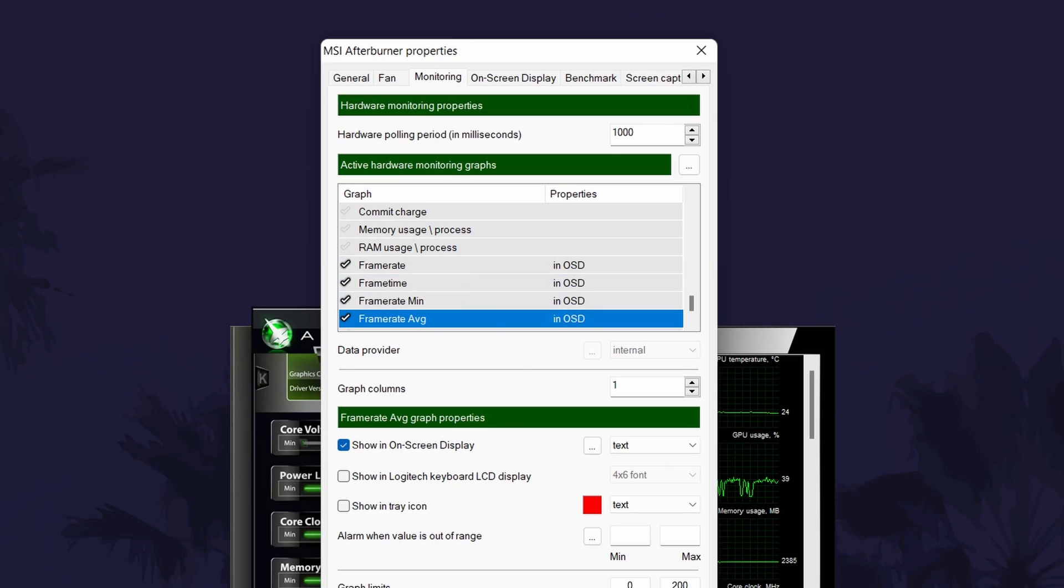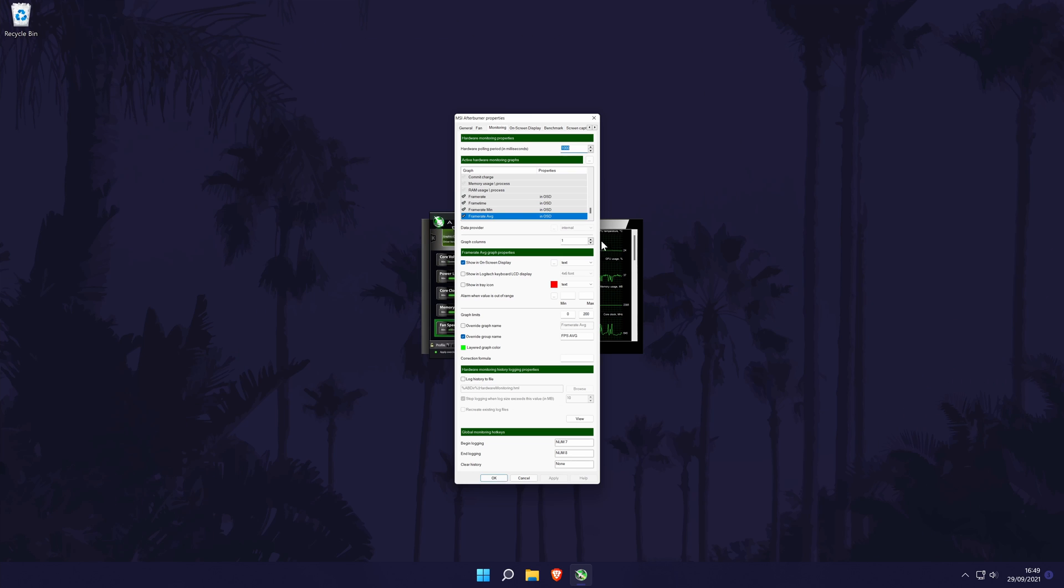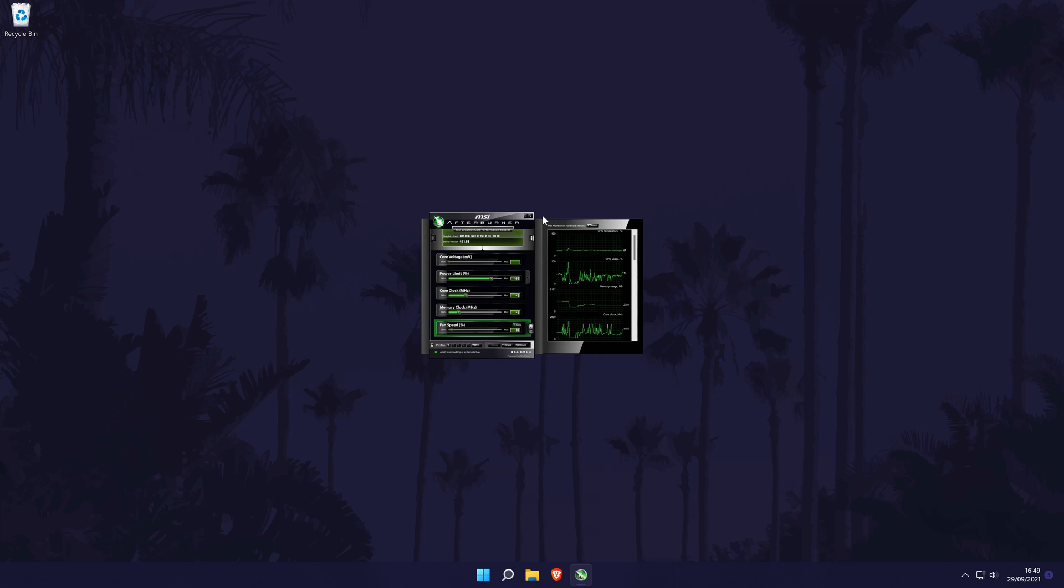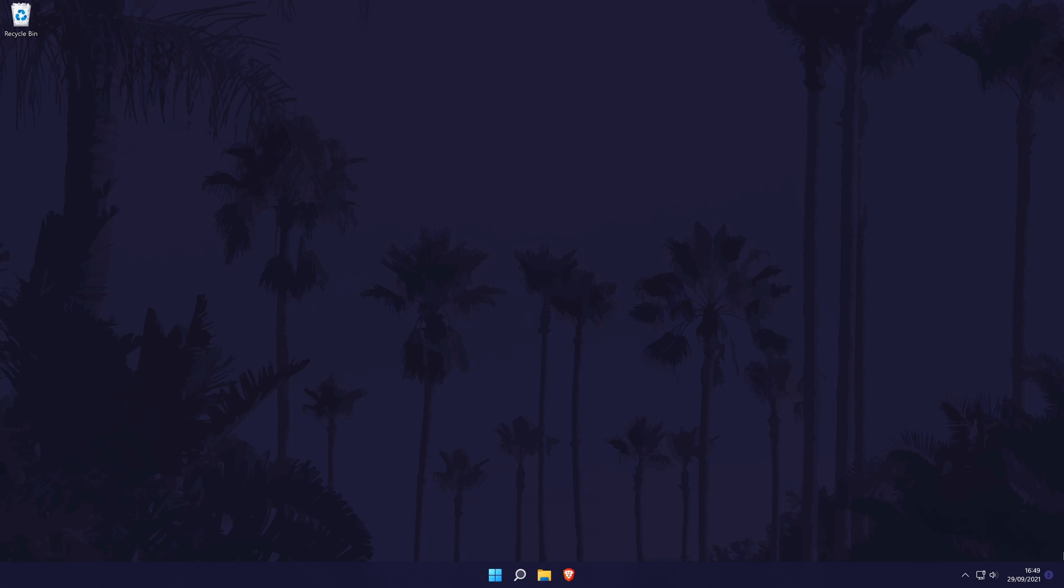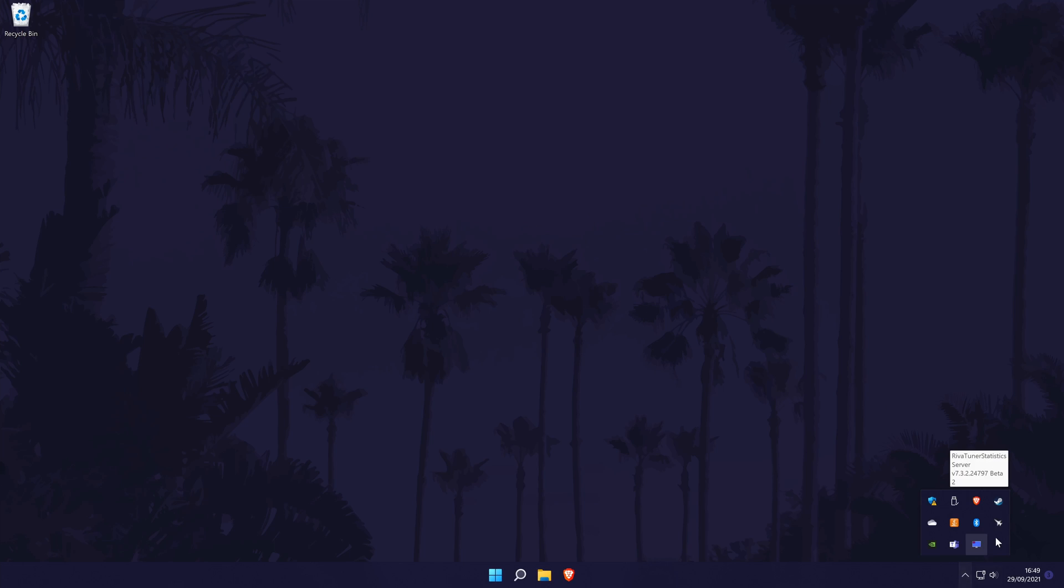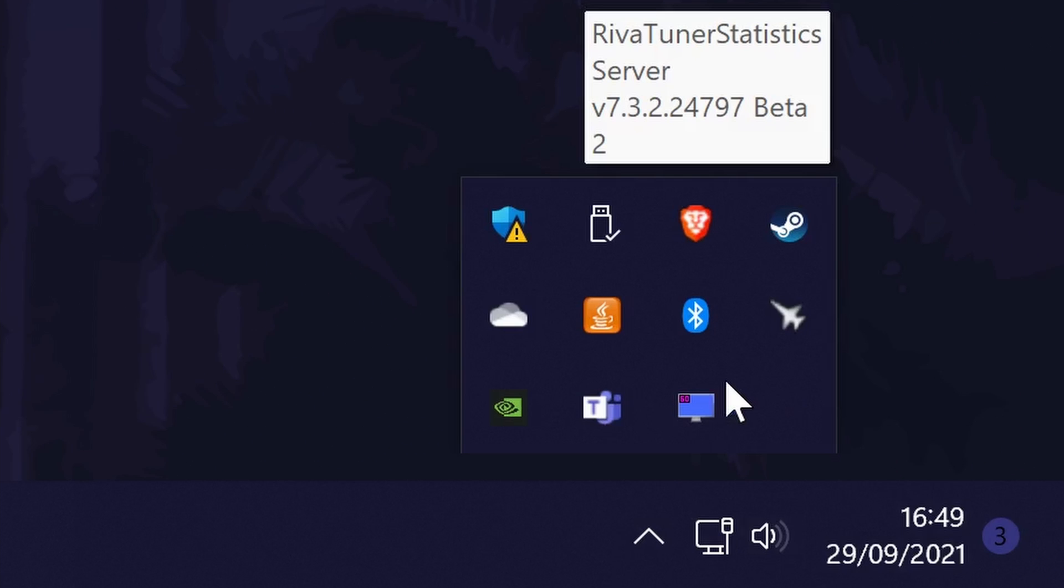You may need to set up benchmark hotkeys in the benchmark tab if you choose certain info to display. You can open RiverTuner by going to the icon tray in the taskbar and clicking on the up arrow. Click on the monitor logo and there are more settings on this page.